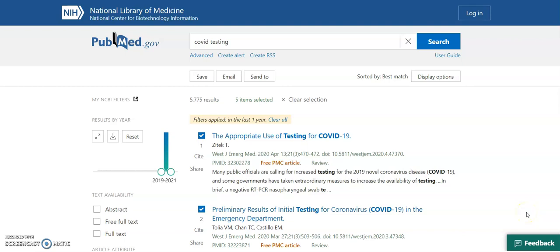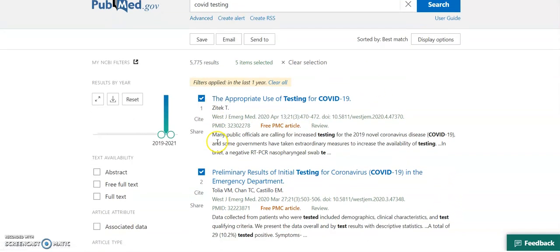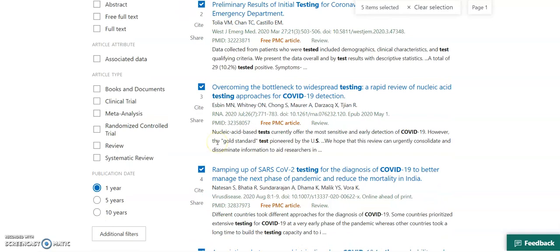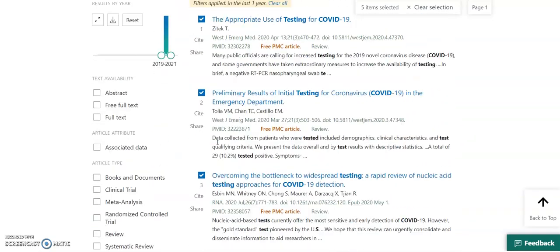Hi, in this video I'm going to talk you through how to import references from PubMed into RefWorks. So I've already done a search for articles on Covid testing and I've selected five of them for import.